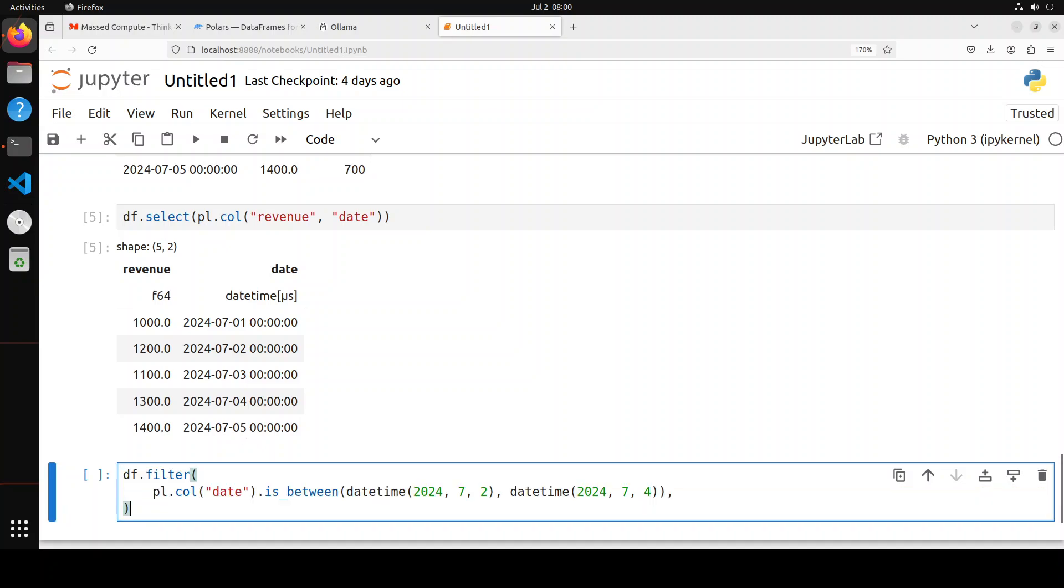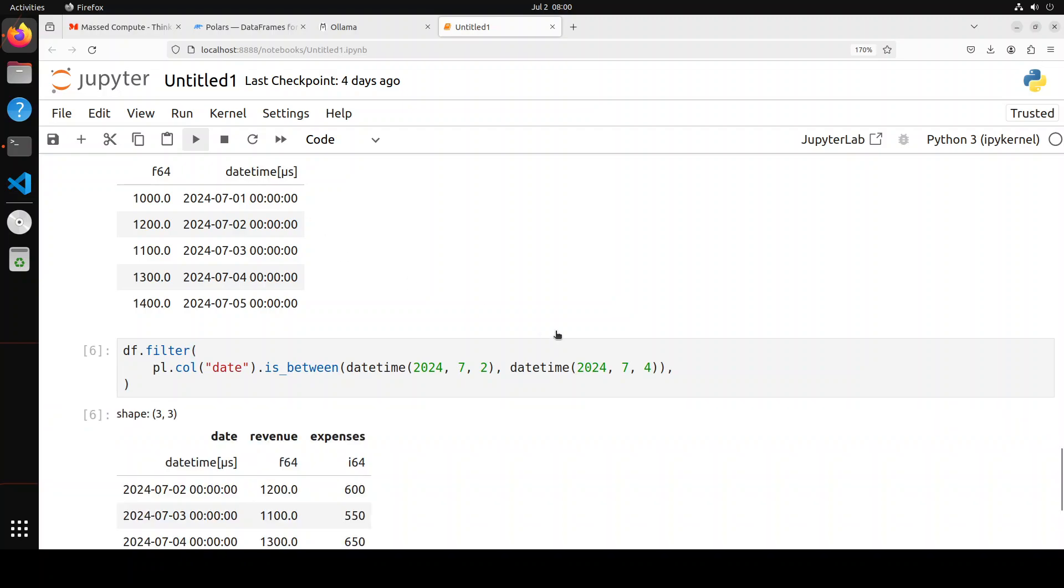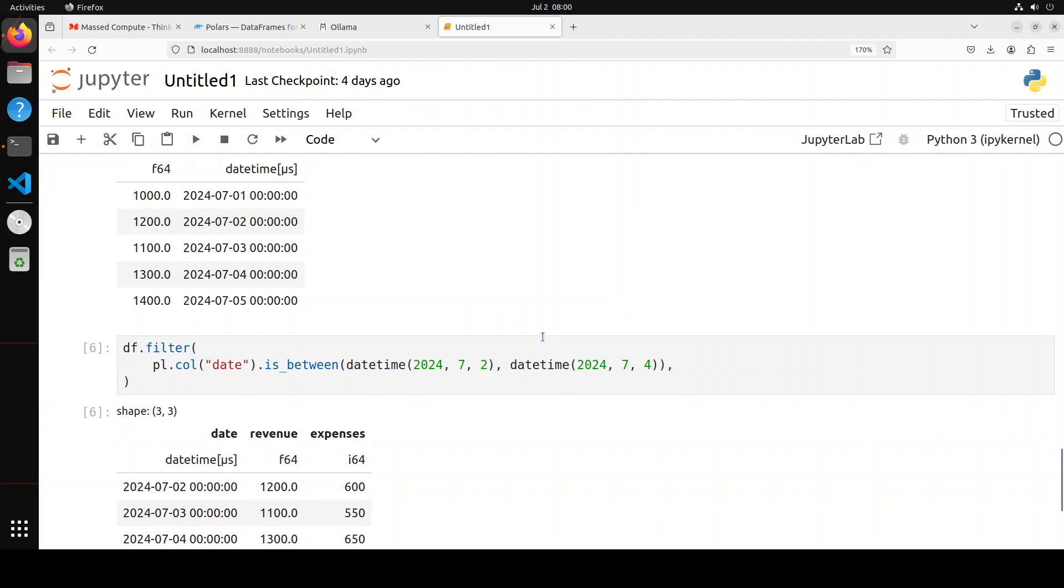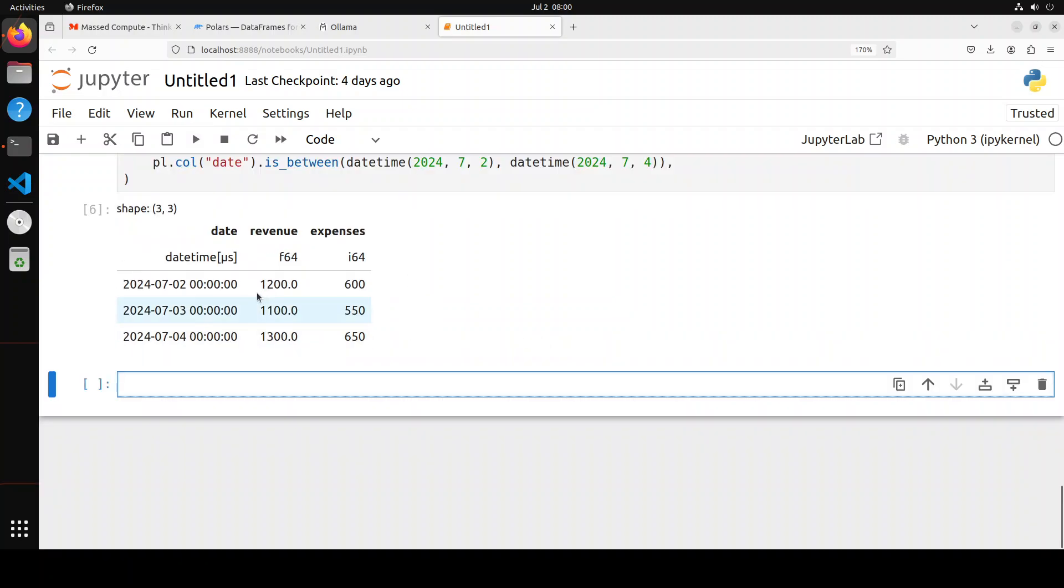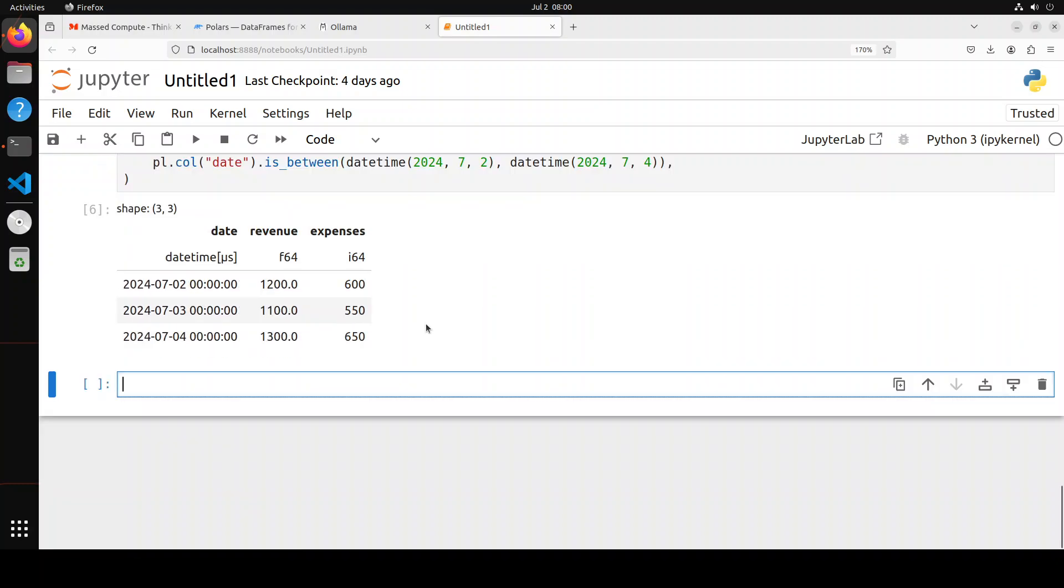You can even filter it if you want. And by filter, if you read through it, what is happening here is we are just finding the date between 2nd of July to 4th of July. There you go. So it has written only three rows. Now instead of five, if you go above, there are five rows. Now we have three rows. The shape has also changed.